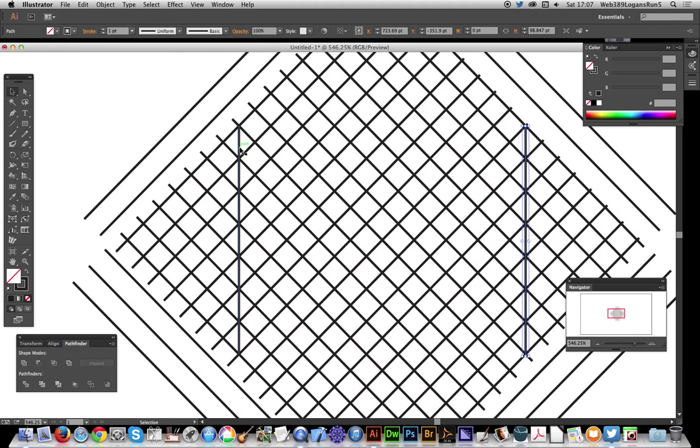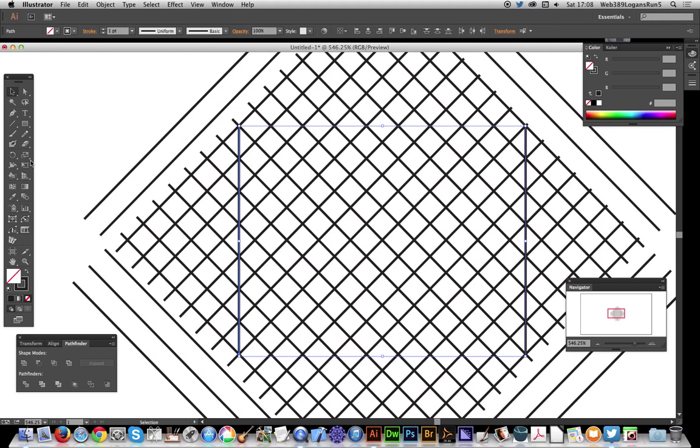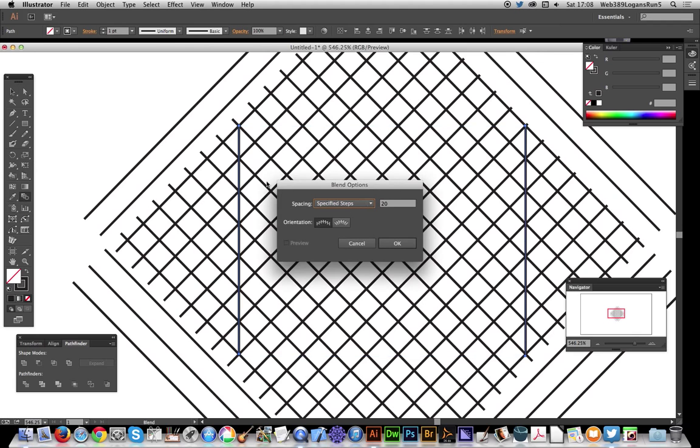is the trick - not much of a trick, to be honest - you've just got to count the gaps. So now you've got one, two, three, four, five, six, seven, eight, nine. Now multiply by two - eighteen - and take one away, so seventeen. I'm going to select one and go to the blend tool, double click that